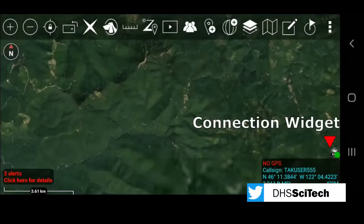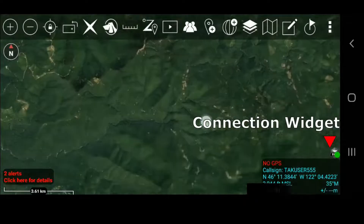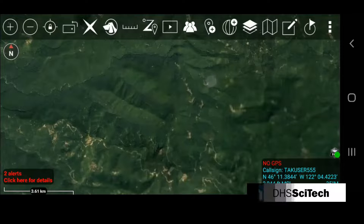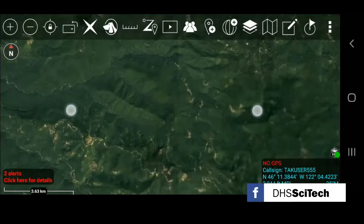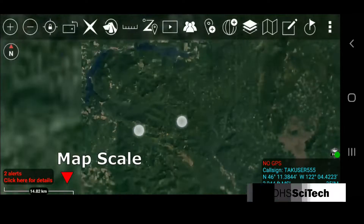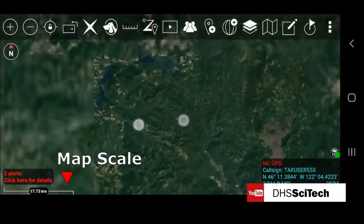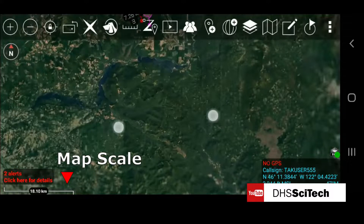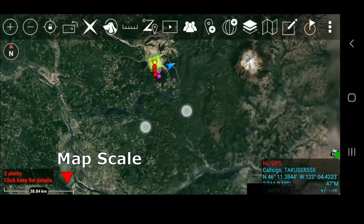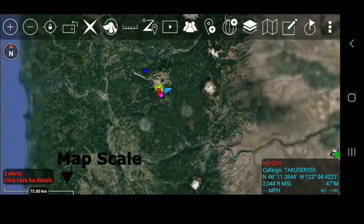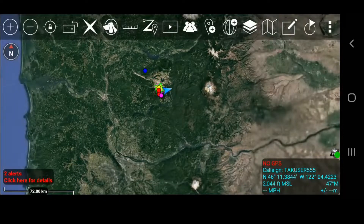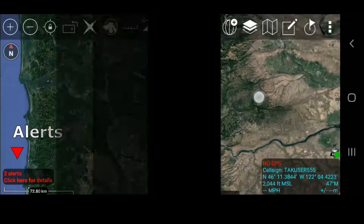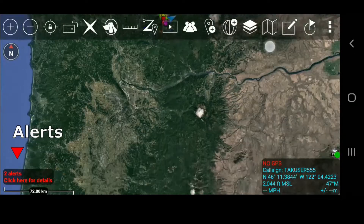The optional connection widget indicates whether or not the user is connected to a TAC server. The map scale displays a 1 inch to X mile or kilometer reference on the map; the scale adjusts with the map when zoomed in and out. Alerts and notifications are displayed in the lower left of the map interface, above the map scale.